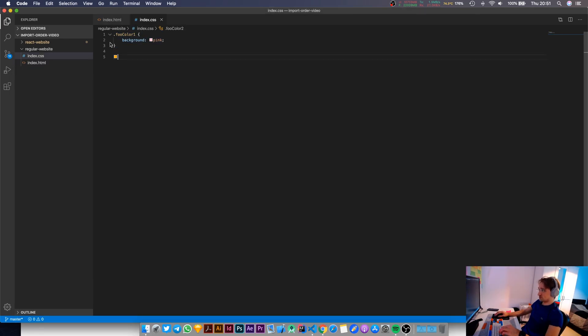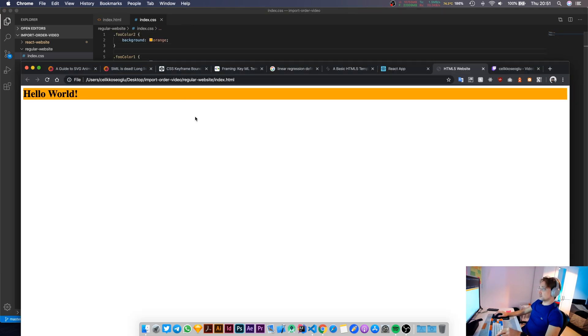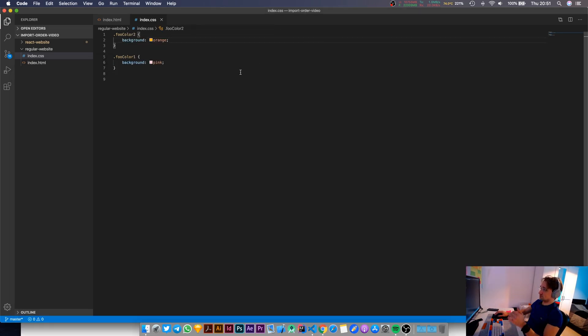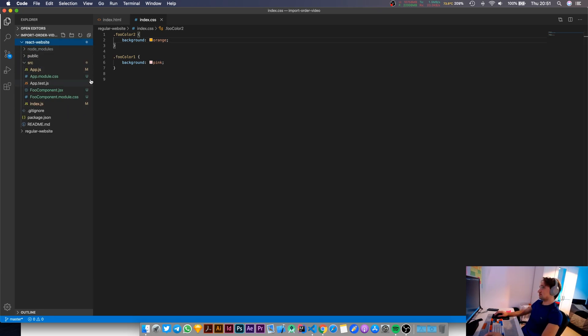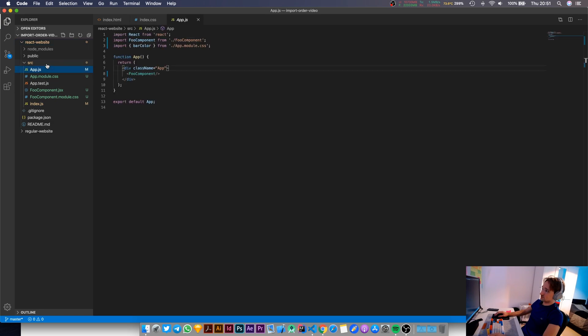So if I swap these around, then you're going to see the background color change into pink. Okay, so now that we've built up this background, now let's move into the more complex problem. Let's say you are developing a React application, React website, and you have a component that contains another component, which is very common when you're doing React development.